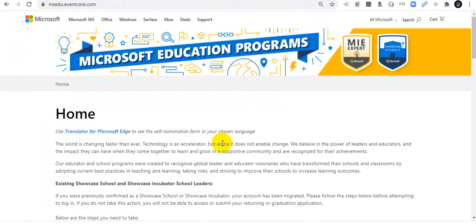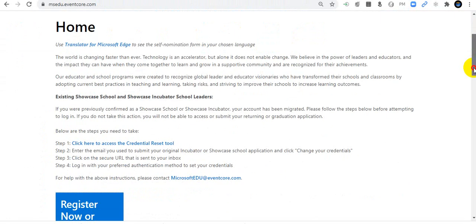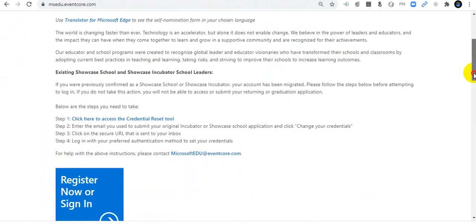You will enter the Microsoft Education Programs where you can apply as an MIE Expert or Showcase Schools. Today I am going to show you how to apply as an MIE Expert.